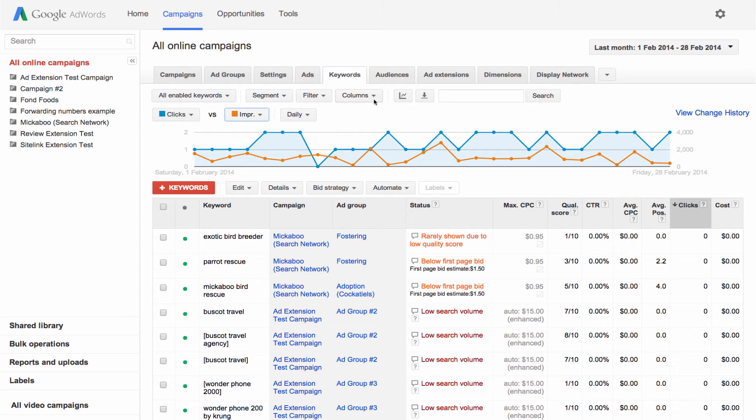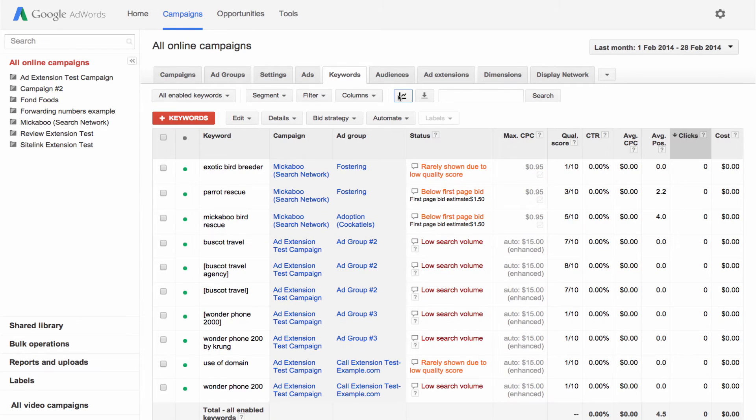To hide the graph, just click the same button. You also have the ability to slice and dice your data with filters and segments.